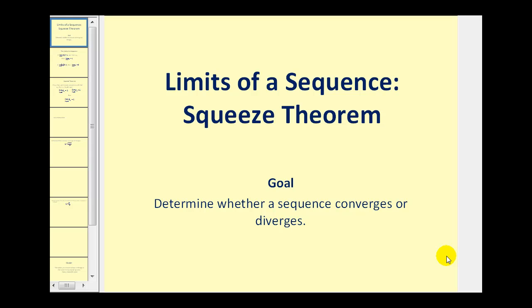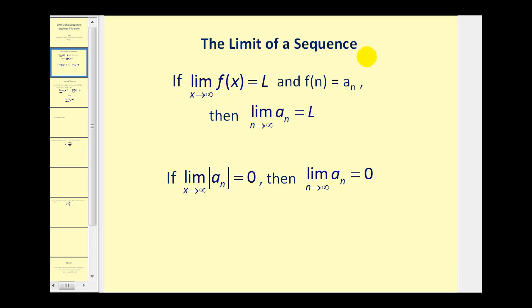Welcome to a video on limits of a sequence using the squeeze theorem. We learned in a previous video that if we can define a function f of x where f of n is equal to a sub n, which is our sequence, and we can find the limit of the function as x approaches infinity, this will also tell us the limit of the sequence as n approaches infinity.